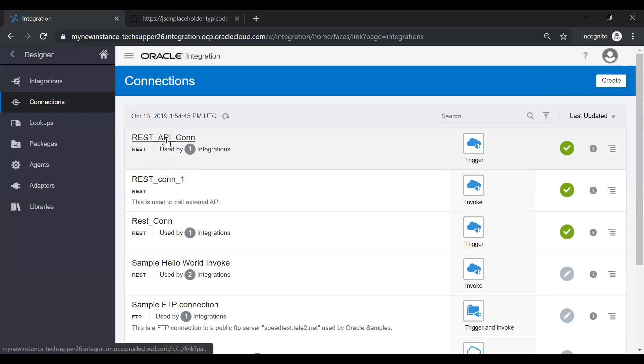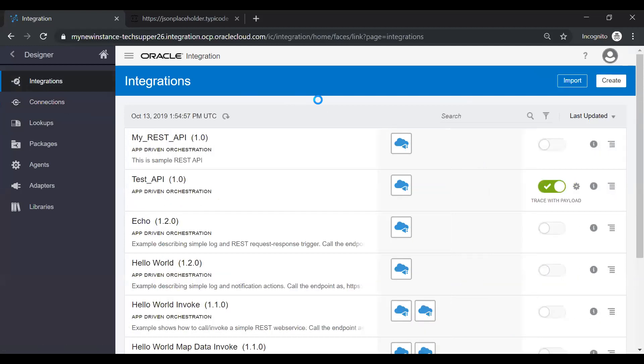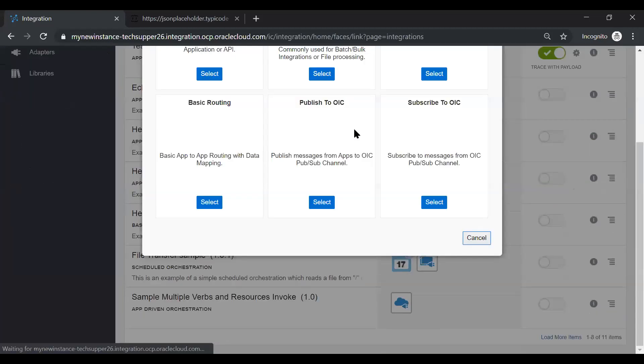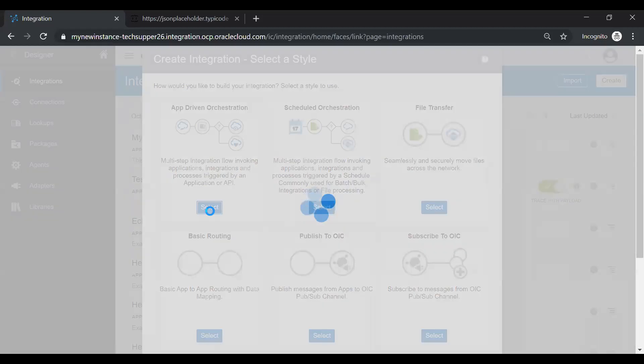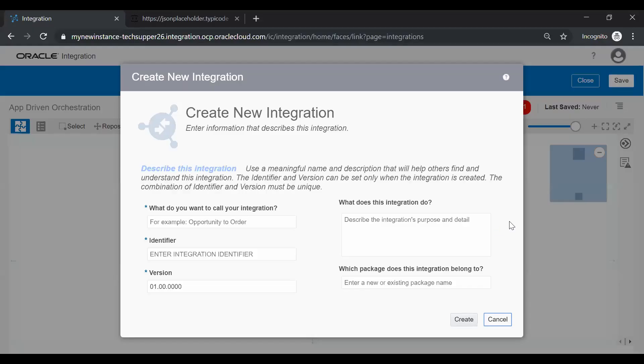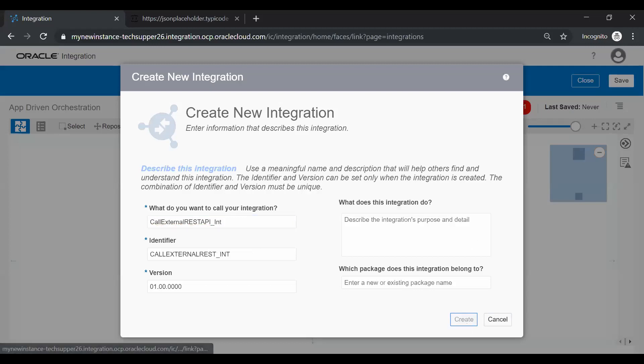Also, we will use this REST API connection which is of trigger type, which I have created in my previous video. So just go to the integration now and click on the create button and select this app-driven orchestration pattern. Give a meaningful name like call external rest api int and just click on the create button.